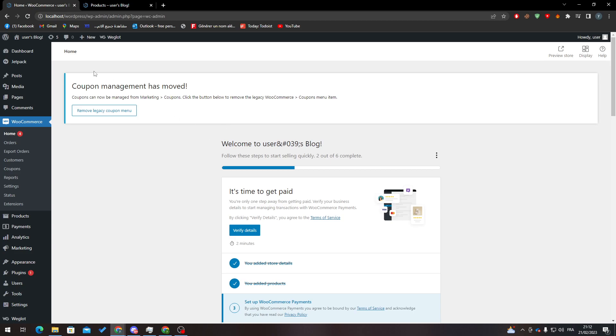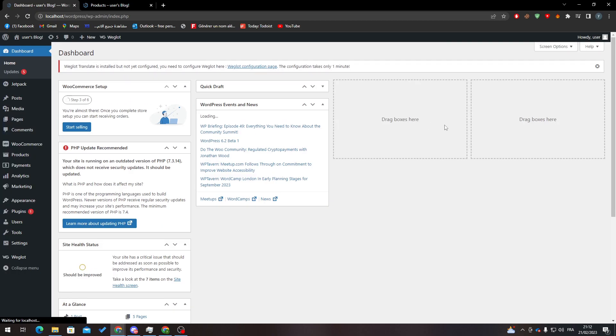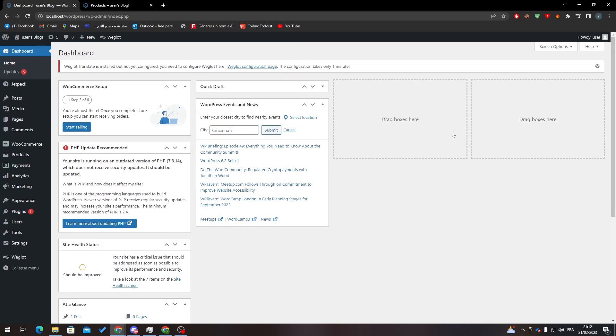Hello guys and welcome back to a brand new video. In today's tutorial I will be showing you how to send invoice in your WooCommerce WordPress website.